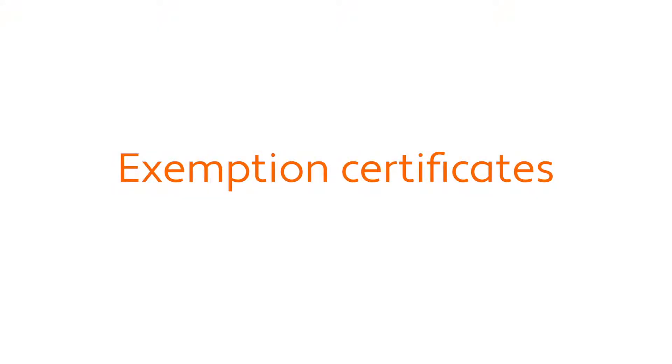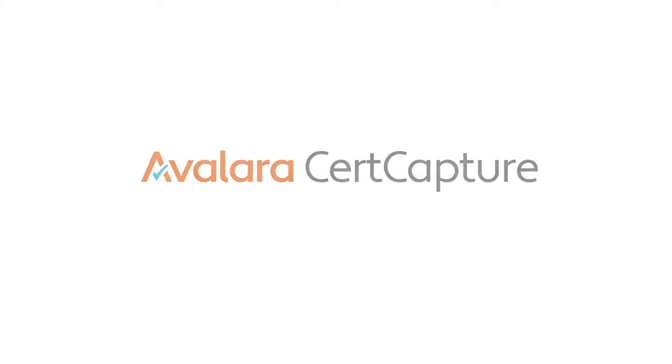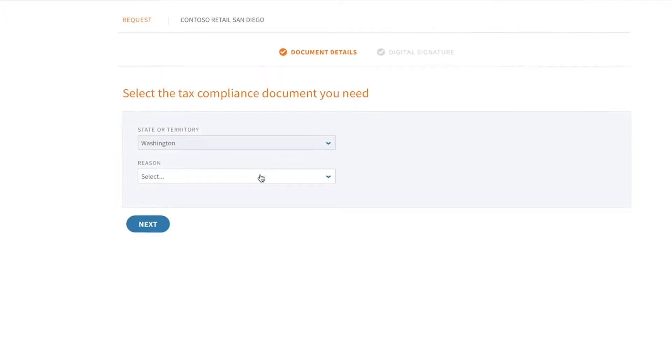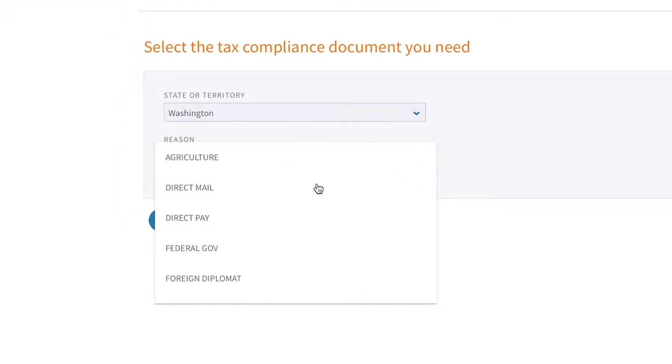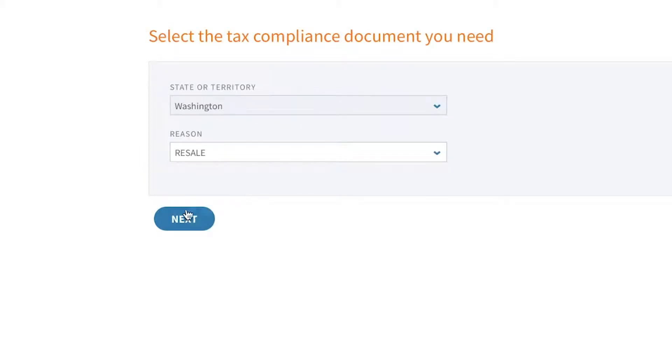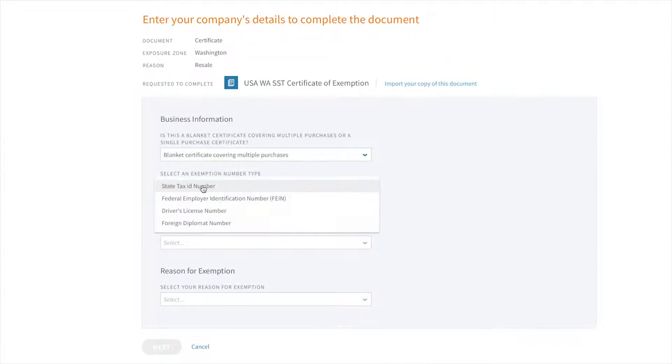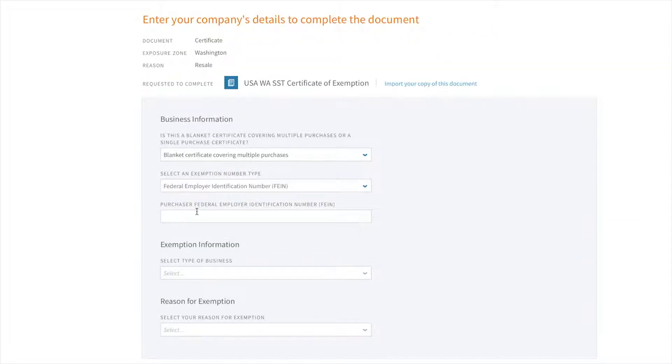Now let's say that my customer claims to be tax-exempt. Avalara provides a full exemption management solution called Avalara CertCapture, where you can collect, store, and manage exemption certificates.